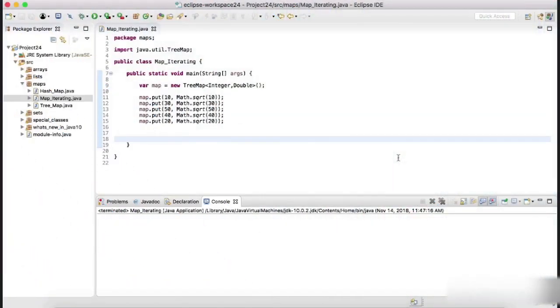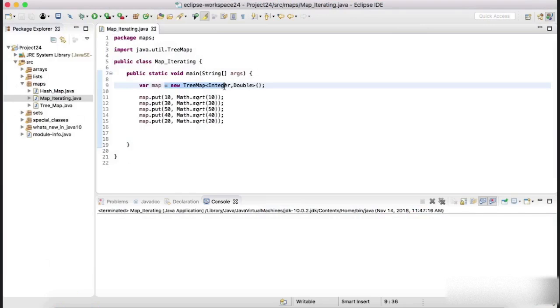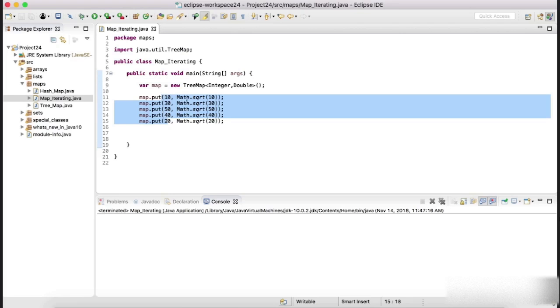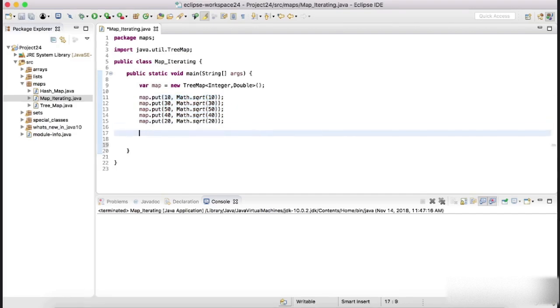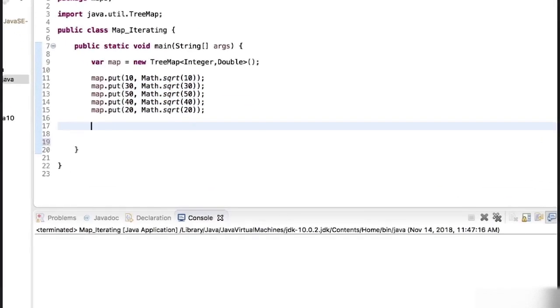Over here I have created a TreeMap and added some entries. The TreeMap has integer keys and double values, so every value is the square root of the key. Now let's see by using a modified for loop how we can iterate over.